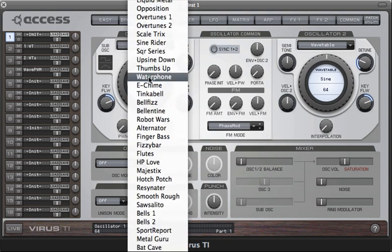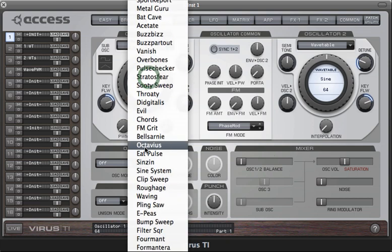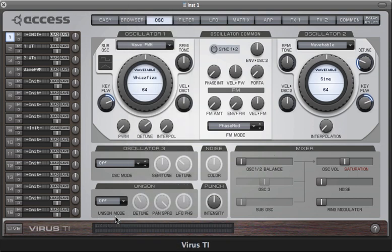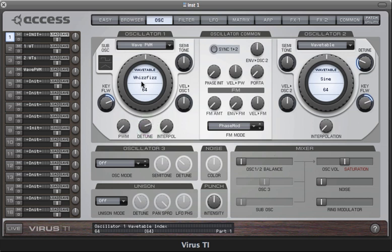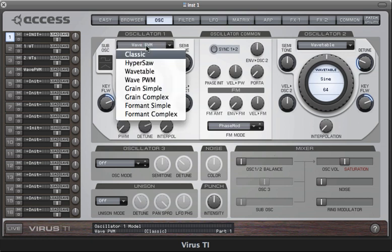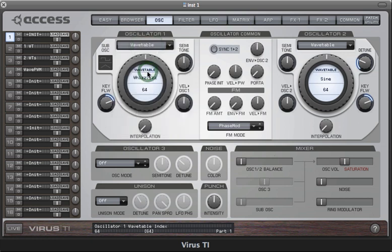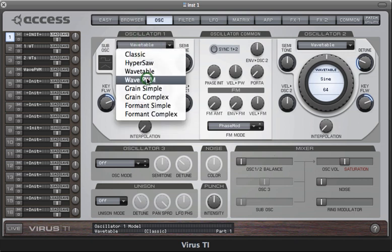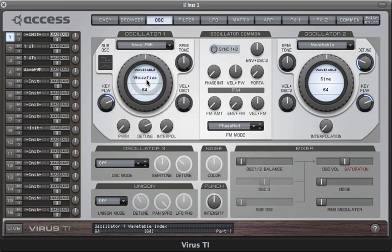Let's listen to another wavetable now. And compare it back to the original wavetable mode.